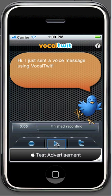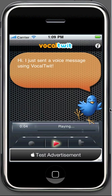Let's hear how it got recorded. Hello everyone, this is a test vocal twit. Clicking on the play button will play your message again, so you can hear it before you send it to Twitter.